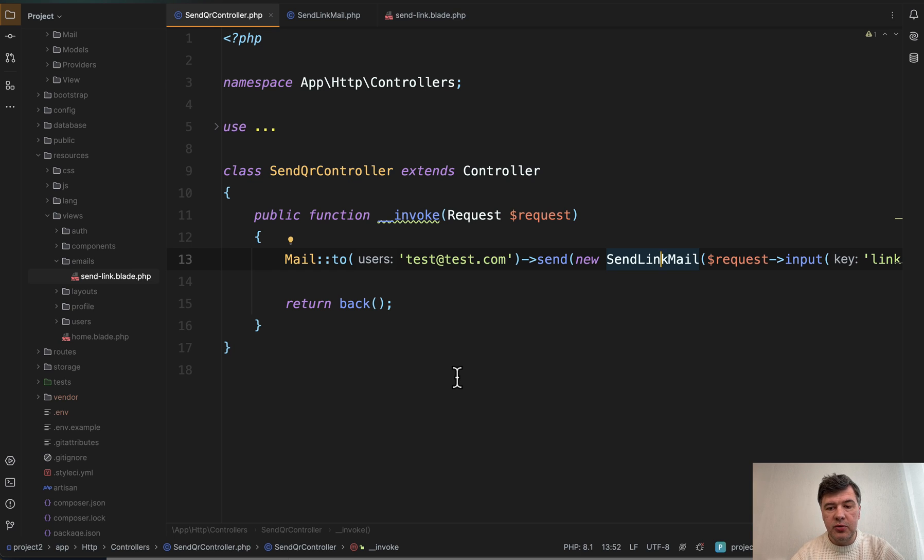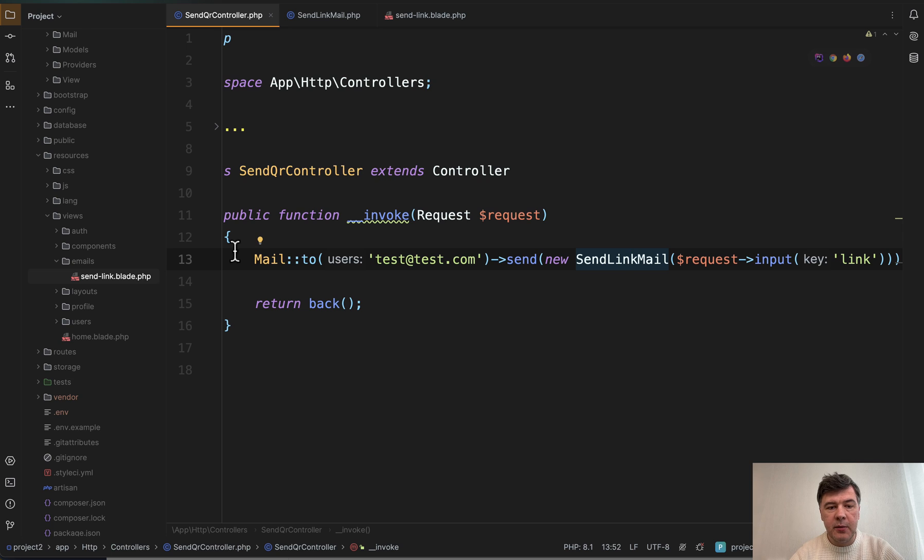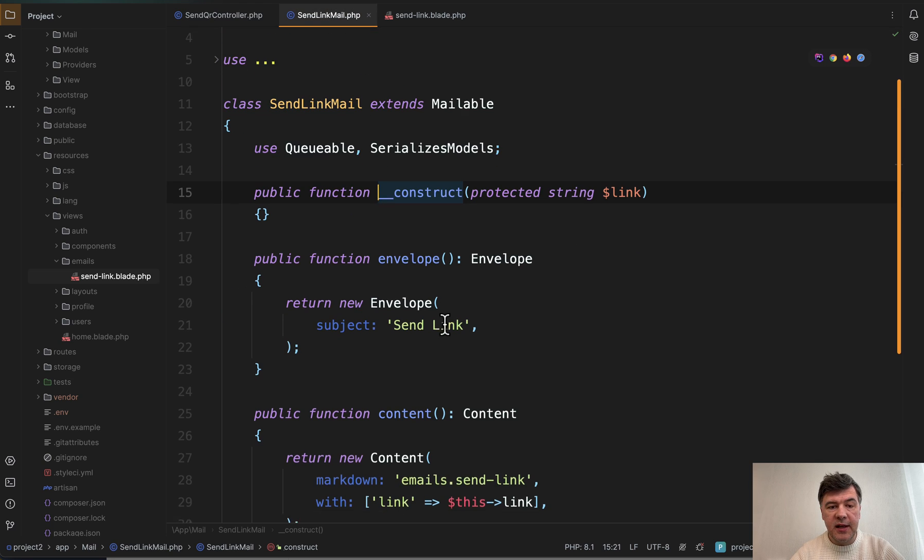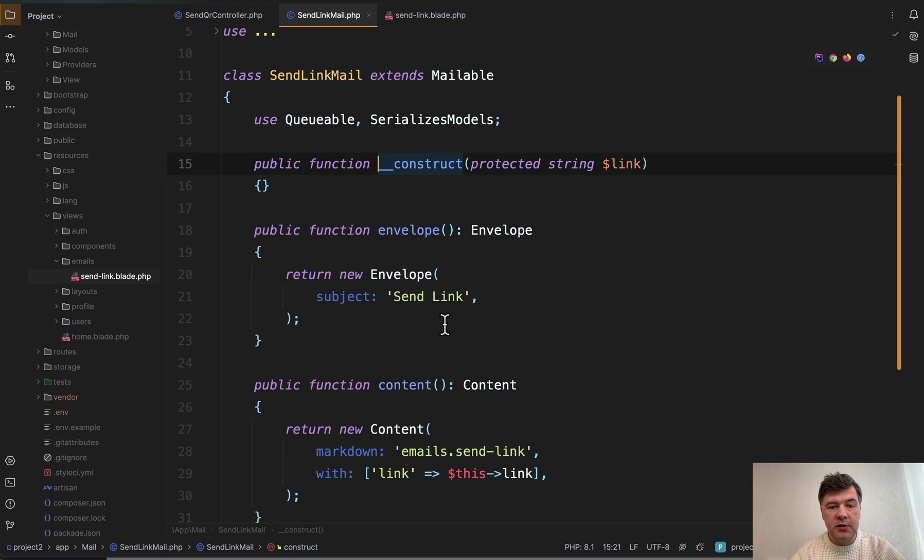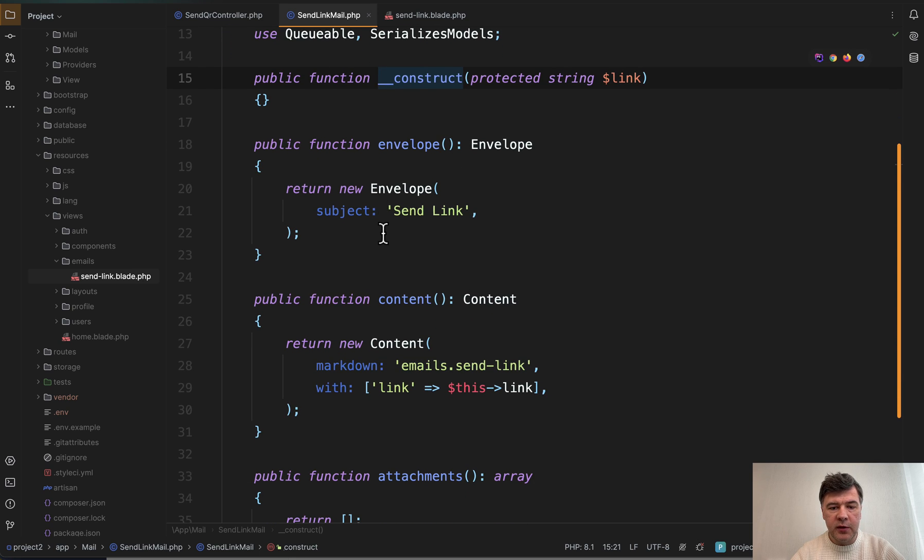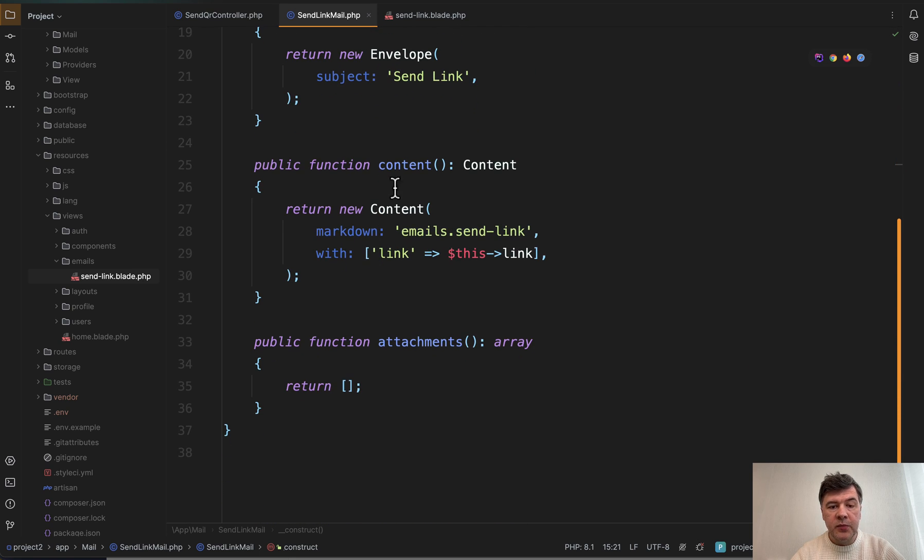Now what about the code? To use that package, after composer require, all you need to do is call the QR code facade wherever you want to generate that QR code. For example, in the controller we have a mailable class that is called with newer syntax of Laravel 10 with envelope and content.